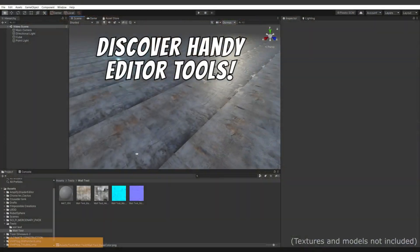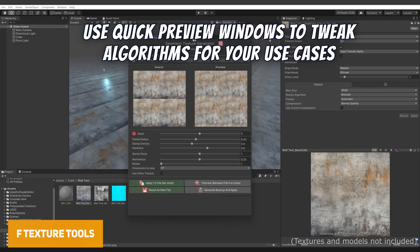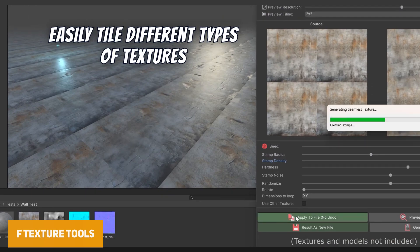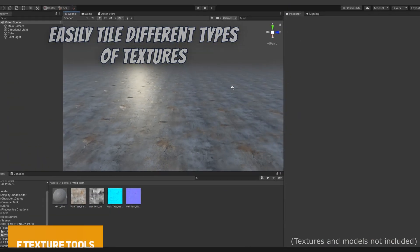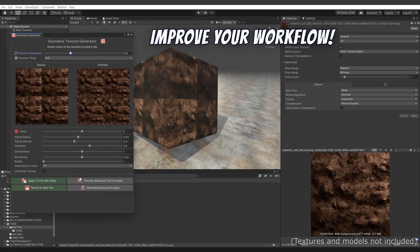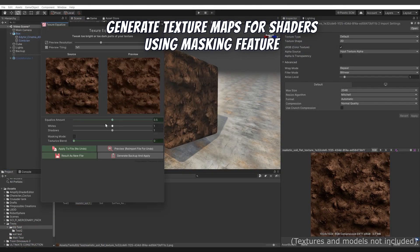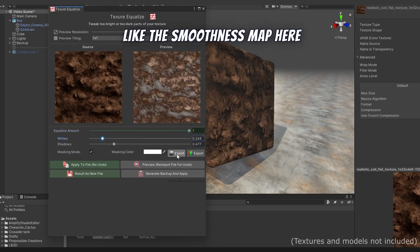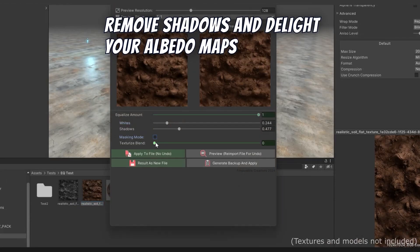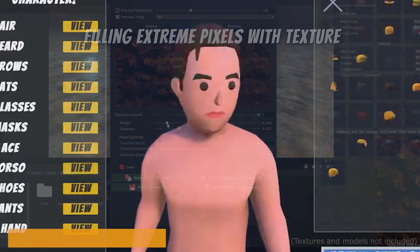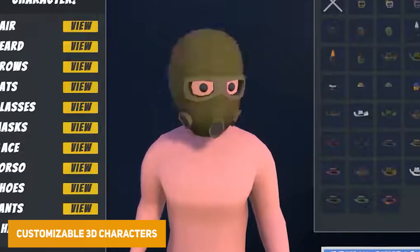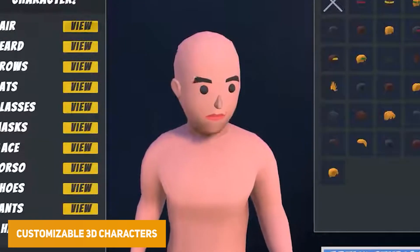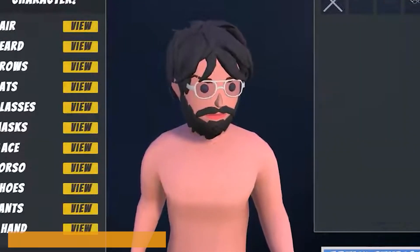Next is FTexture Tools — a handy set of tools for manipulating, adjusting, or generating new textures. You can create color adjustments, replace different sections, and do lots of different customizations for your textures.